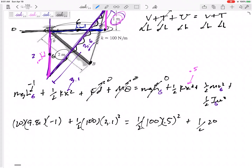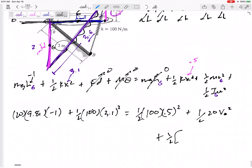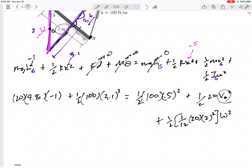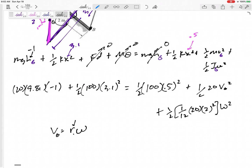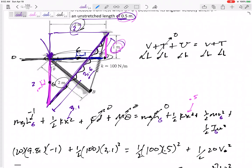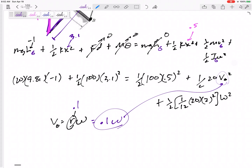Then we have one-half mv_G² final plus one-half Iω² final. The moment of inertia of a rod about its center G is one-twelfth mL² total. Is velocity of G related to omega? Yes — v equals rω. Point G is pinned at point A, and G is 0.1 meters from the center of rotation at A. So substitute v_G equals 0.1ω, making sure to square both the 0.1 and the omega, then solve for omega.